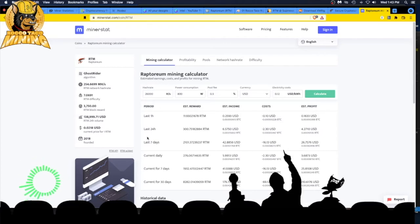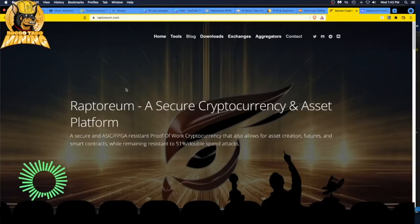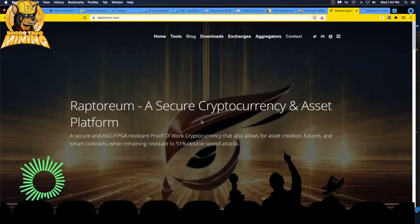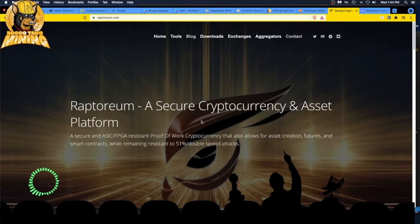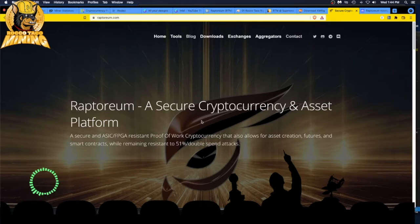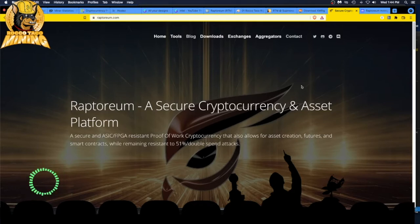I said let me go to Raptorium. Can I mine Raptorium on a MacBook and is it worth it? That was the big question. Can you use a Mac to CPU mine Raptorium?